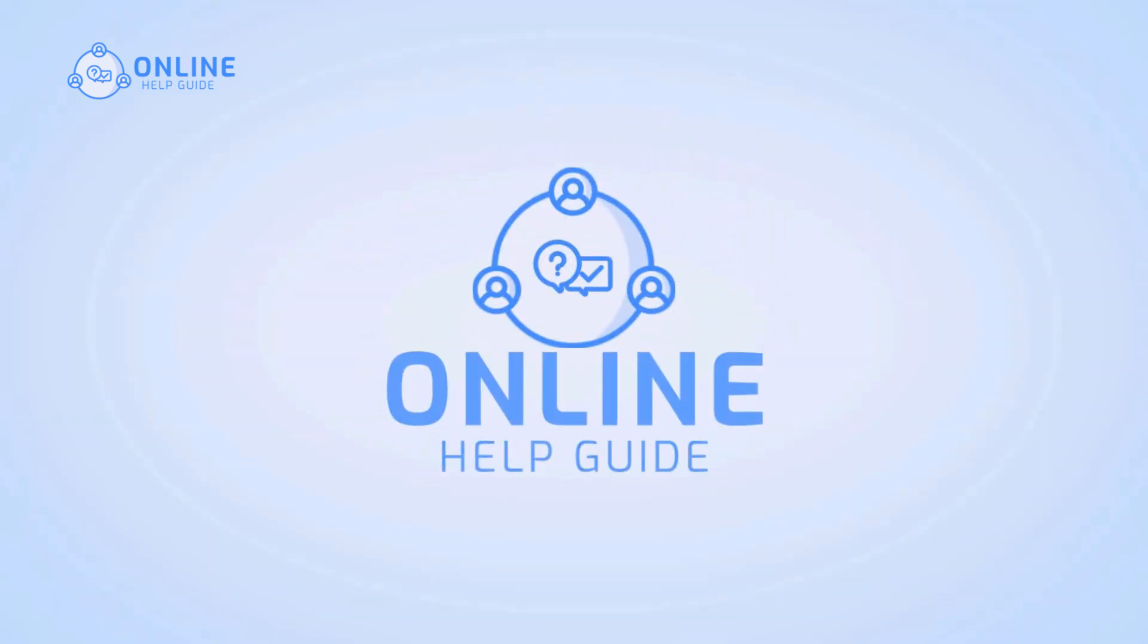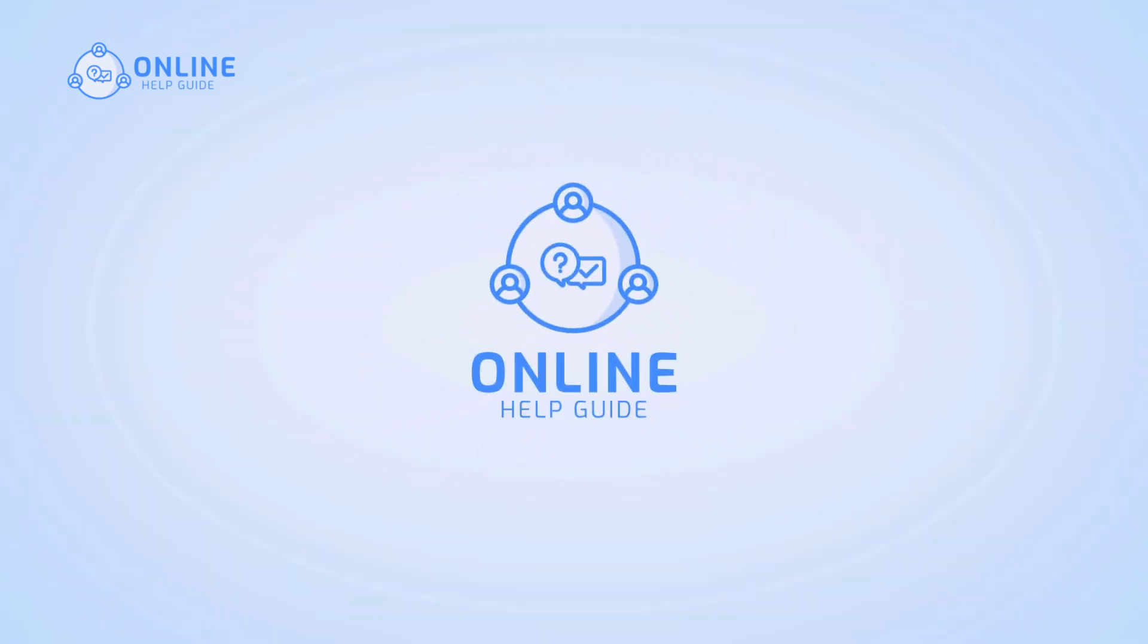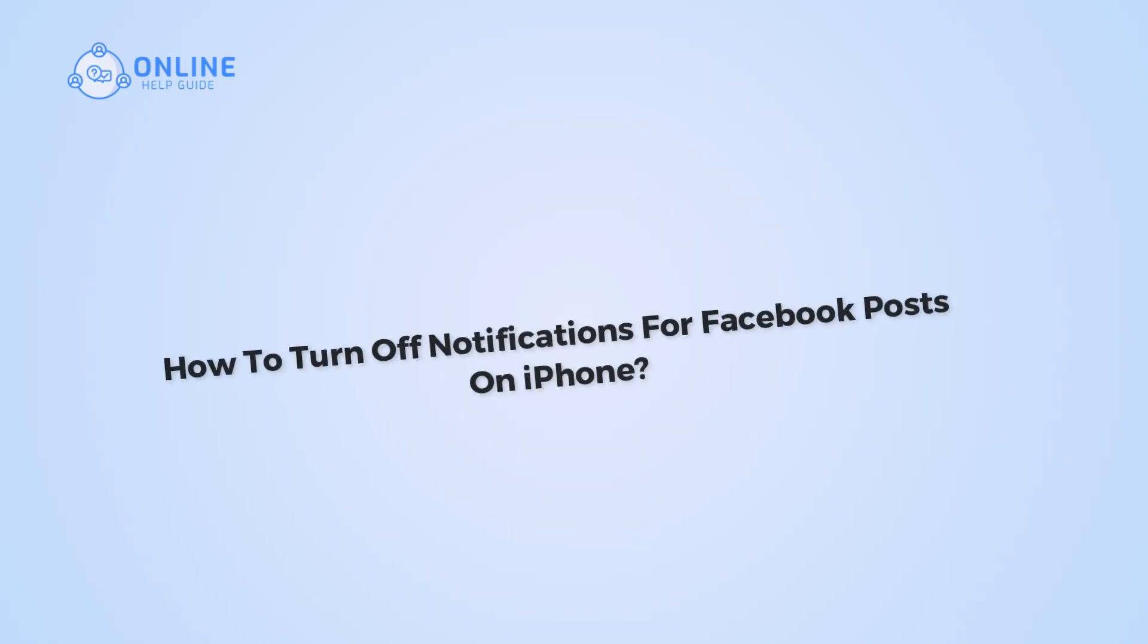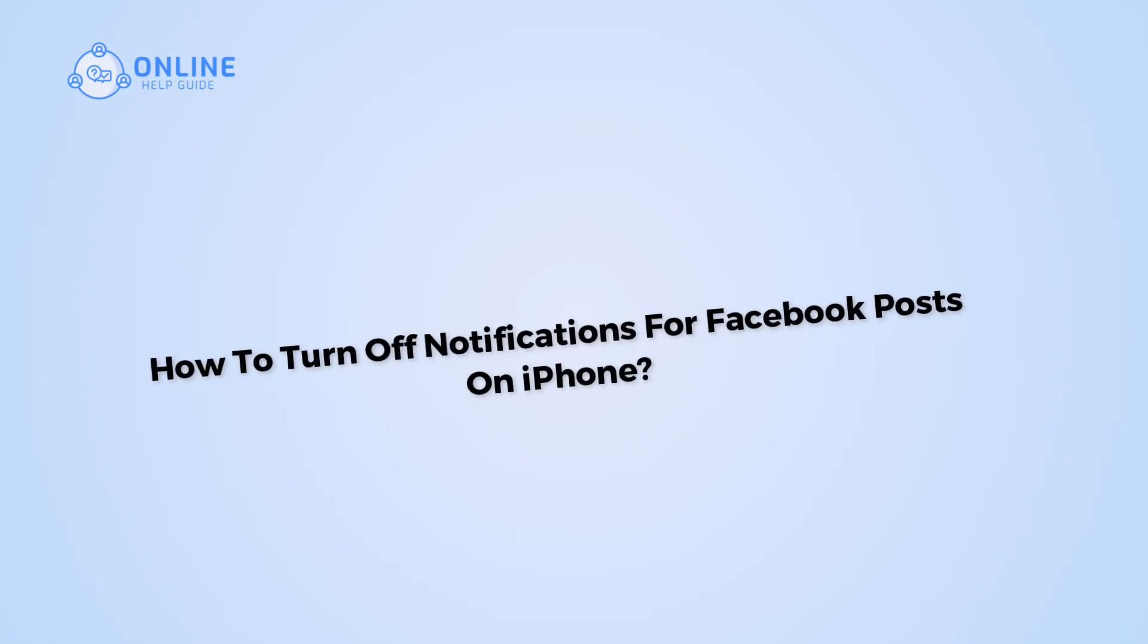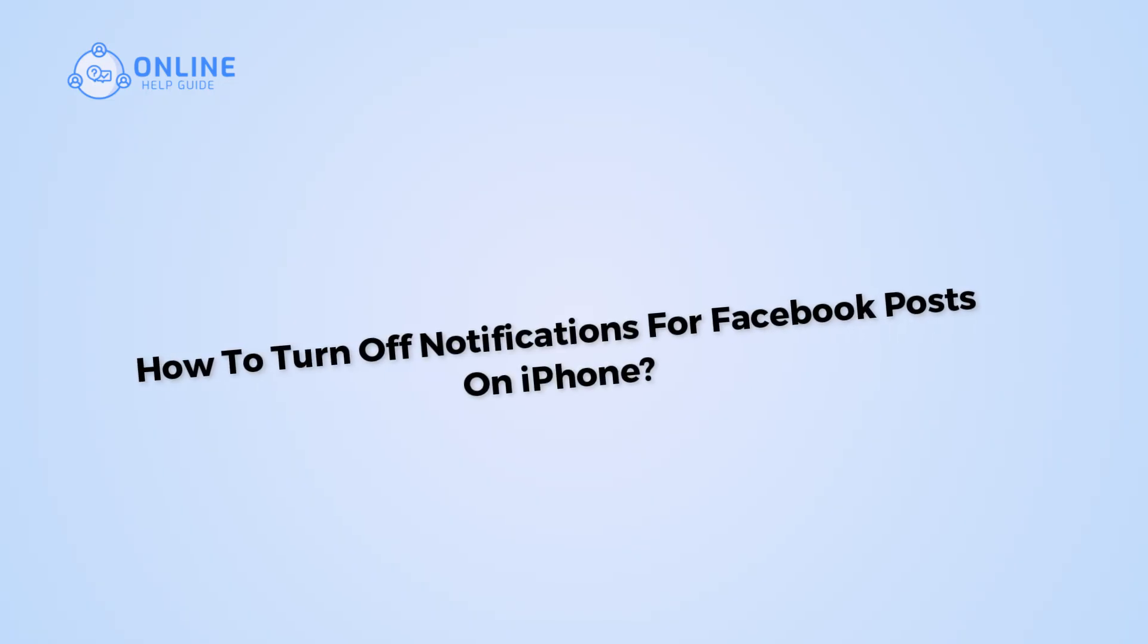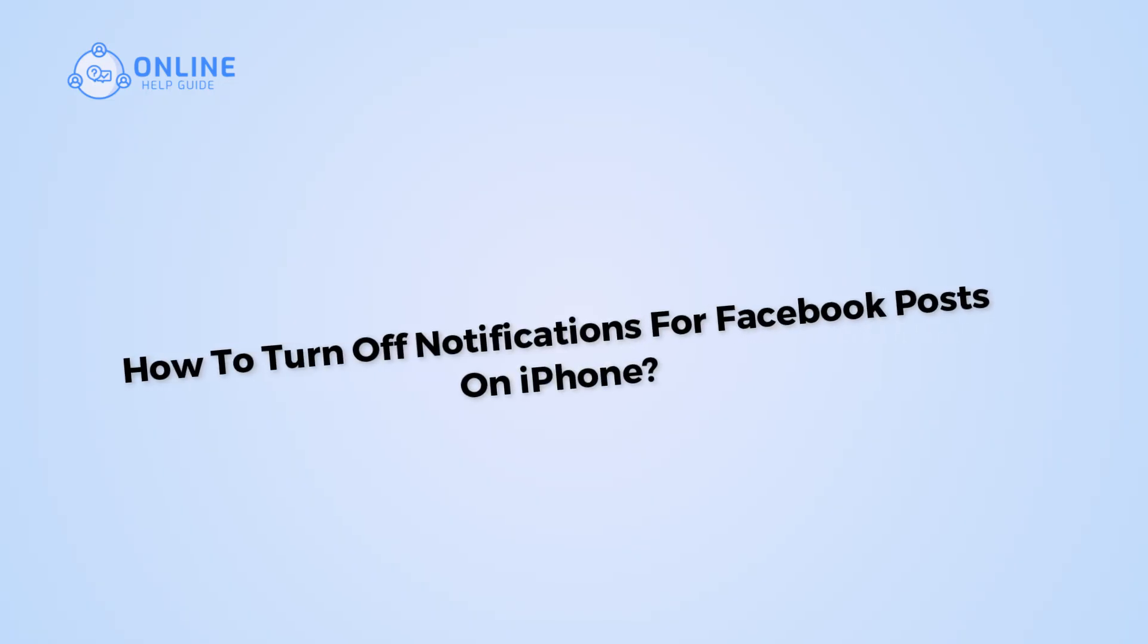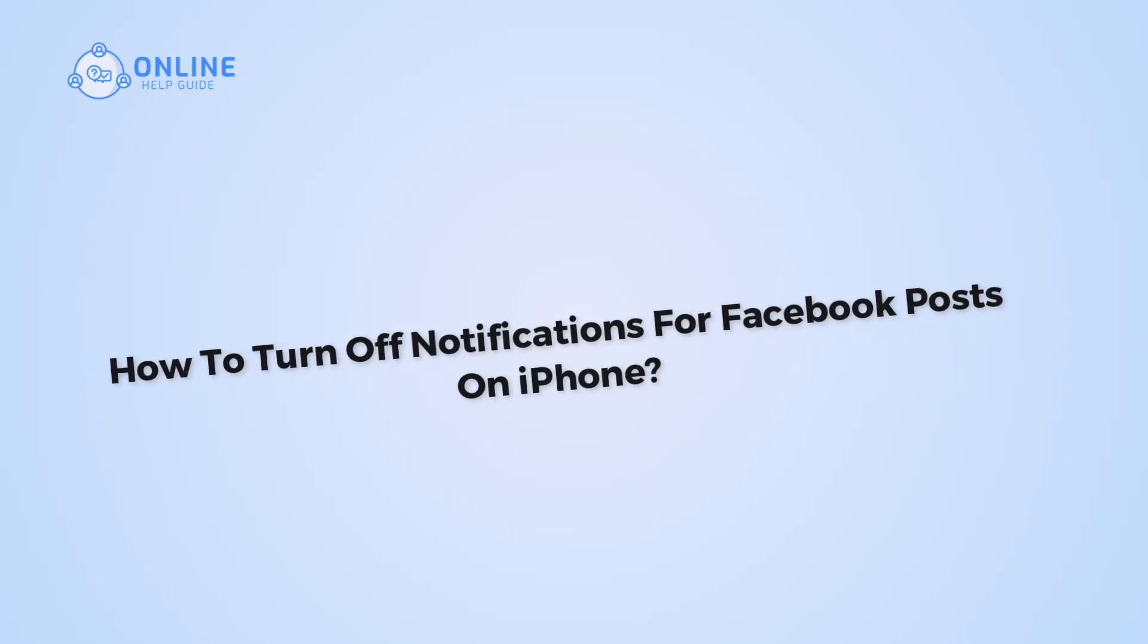Hi, I'm Fioc from Online Help Guide and in this video, I will show you how to turn off notifications for Facebook posts on your iPhone. So let's get started.